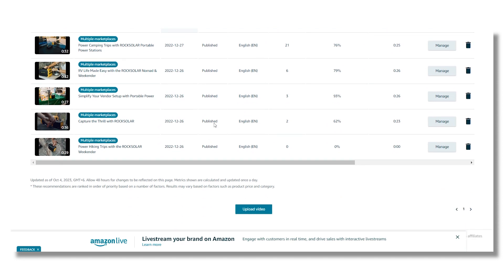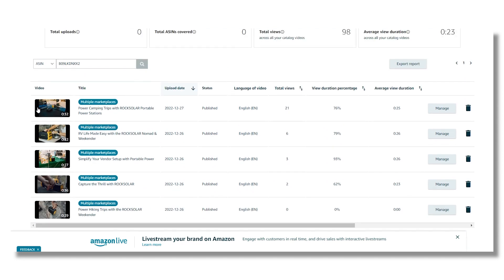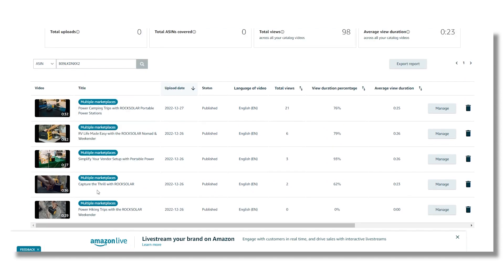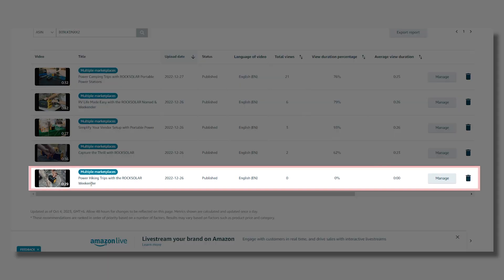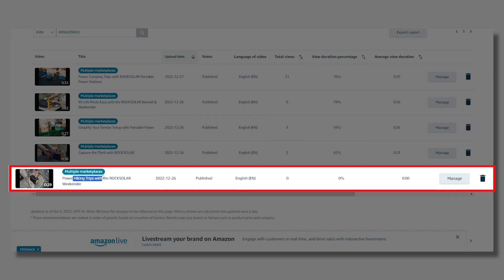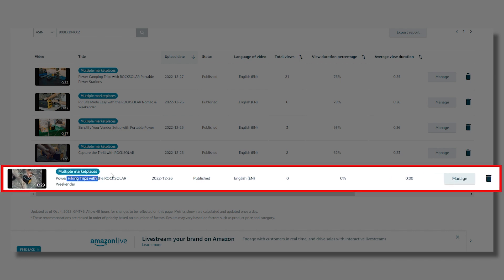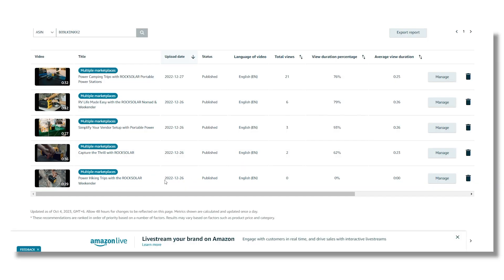Now search with the ASIN to find your product. Here you can see that the video I want to show in first place is actually at number five because of the uploading date. So to make it the first video, I need to upload it again.